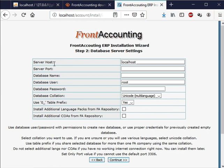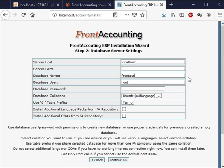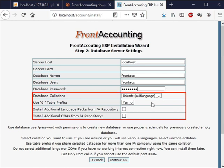Here I will keep the server host as localhost. I will keep the server port as empty. If you have changed the MySQL default port number other than 3306 then enter that port number here. Enter the following details which we have created earlier. Database name as frontacc, database user as frontacc, database password as admin123. Ignore the rest of options and click on continue button at the bottom.